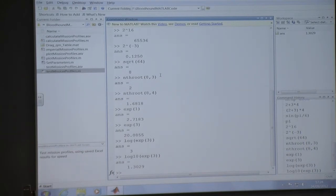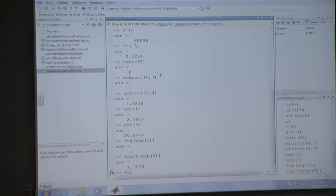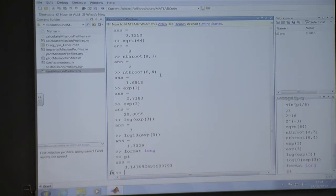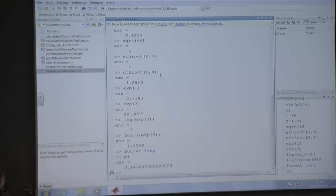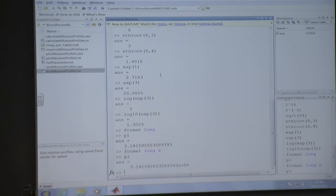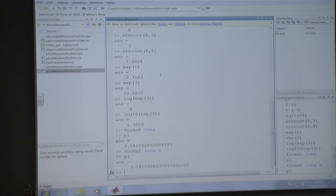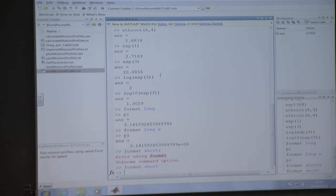MATLAB displays four decimal places by default, but actually works to about 15. You can see the full precision using the format command. Type 'format long' and pi shows many decimal digits. 'Format long e' gives scientific notation. Type 'format short' to go back to the standard four decimal place display.